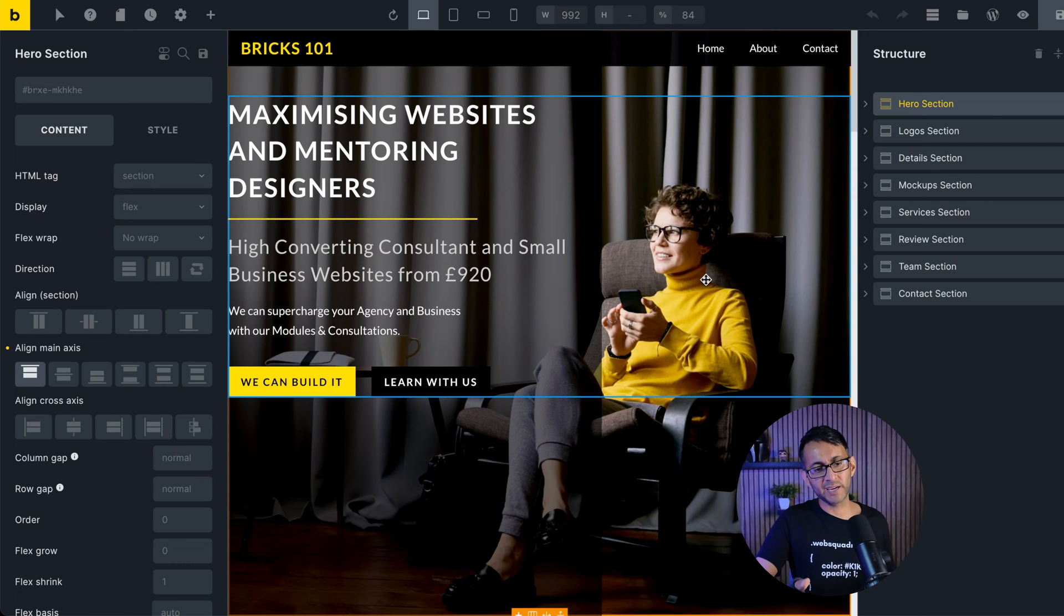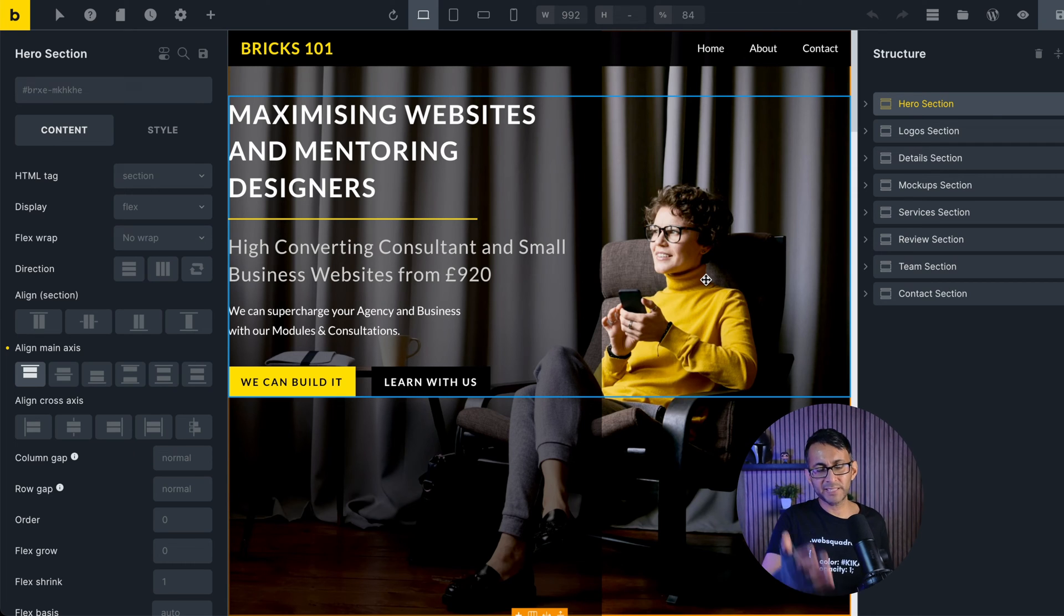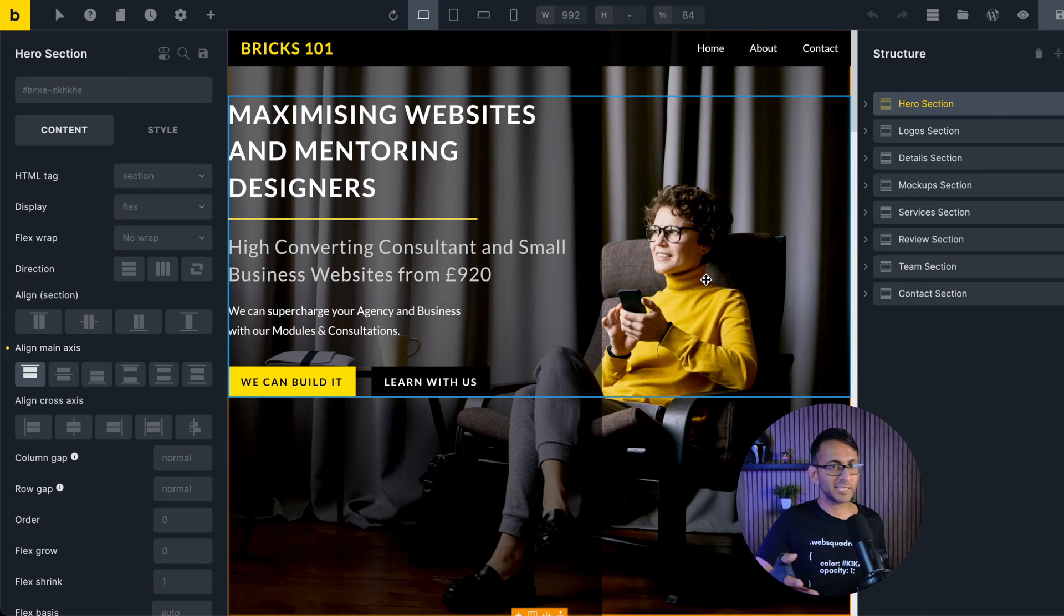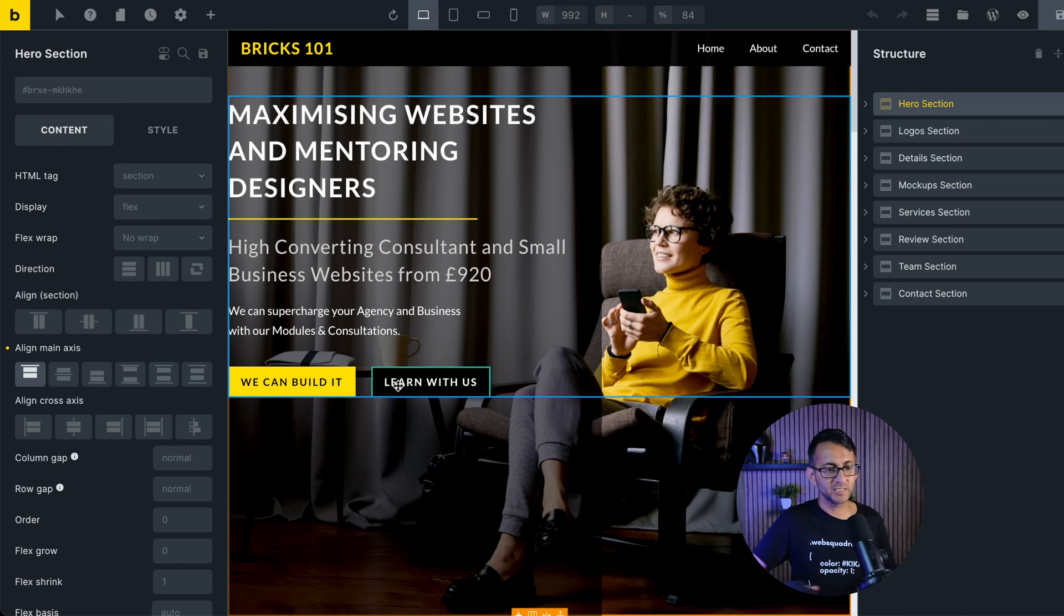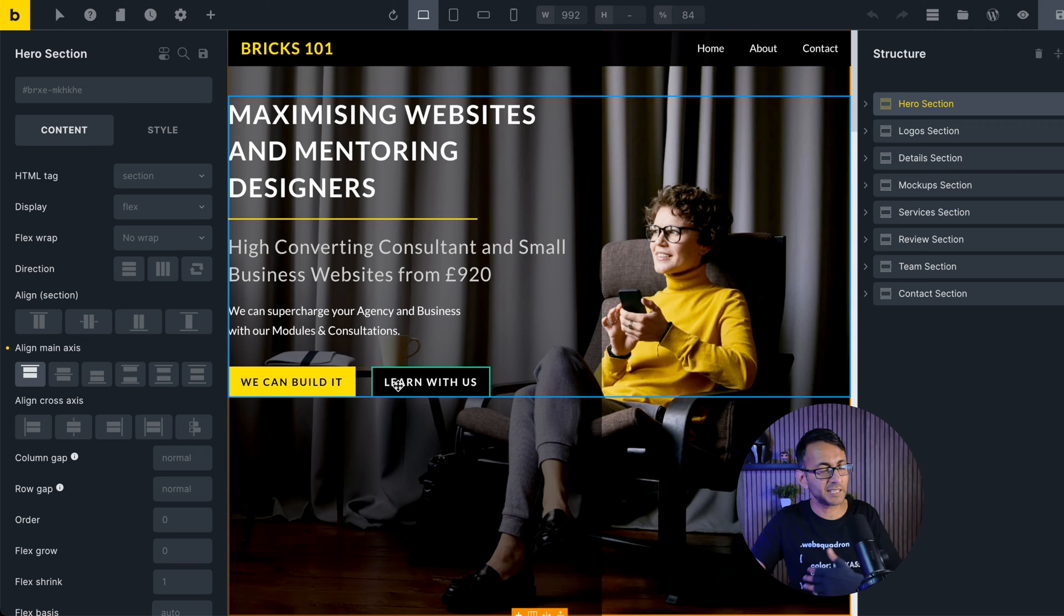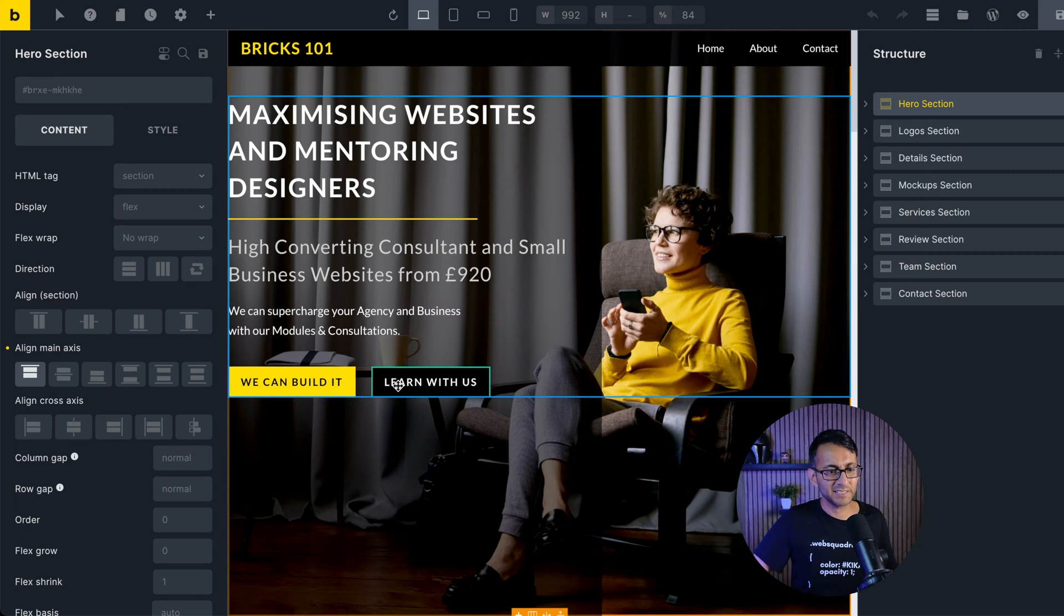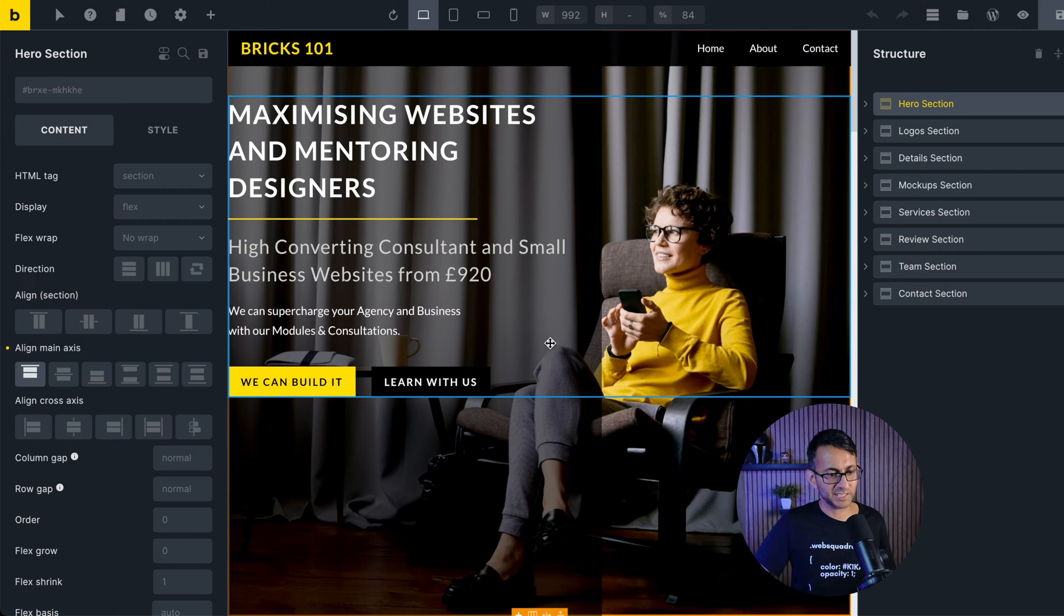I think it's time we address the fact that those menu items in the nav bar don't actually go anywhere, nor do the buttons. They don't lead you anywhere. They don't take you to the contact form or to another section. So let's address that.